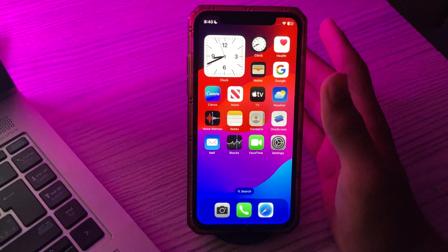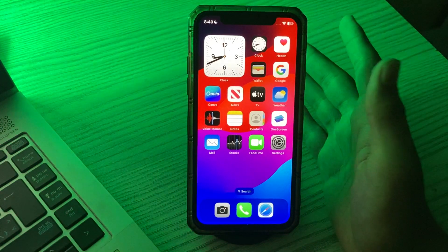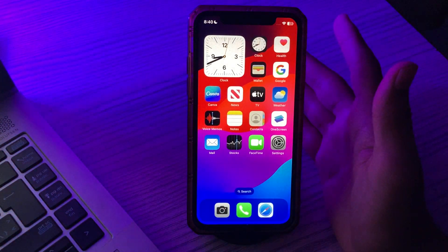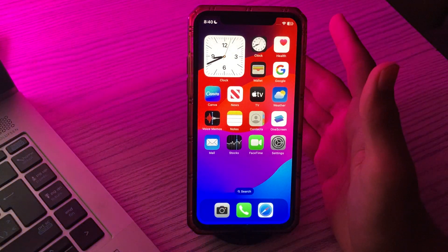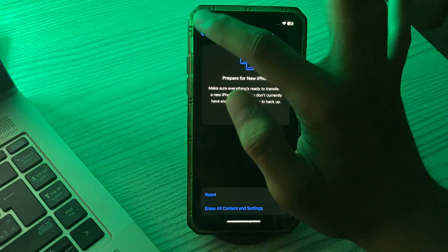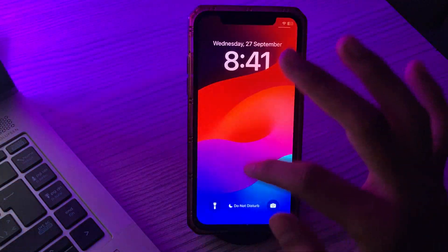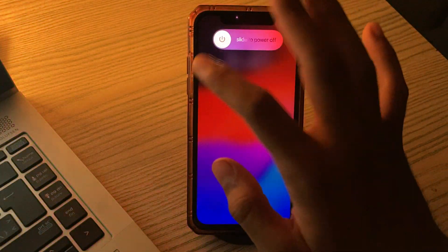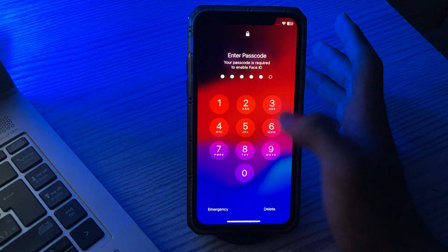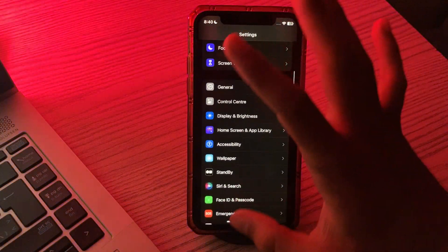First of all, you have to restart your iPhone. A simple restart can fix the minor bugs of your iPhone and can also fix the issue of memojis. Simply tap on your Settings, then go to General and tap on Shutdown. Shut down your iPhone and then restart it after 15 to 20 seconds.